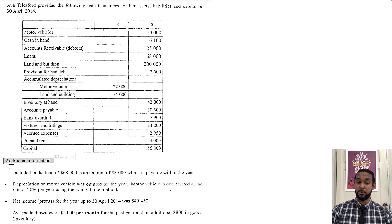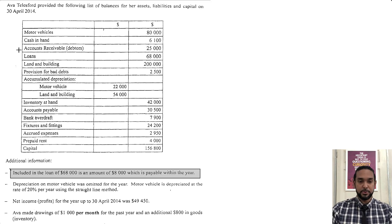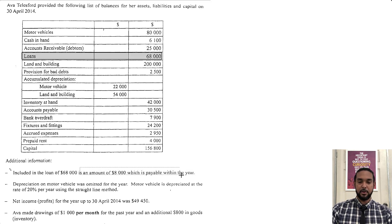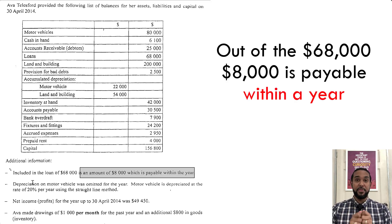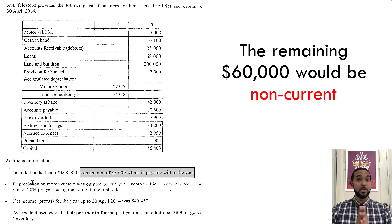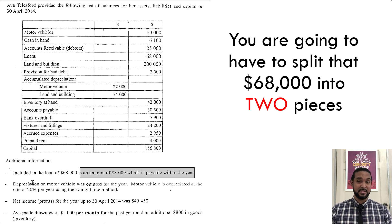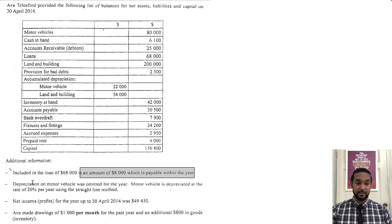The additional information is a very important section to check out. So included in the loan of $68,000 is an amount of $8,000 which is payable within a year. So out of the $68,000, $8,000 is a current liability and the remaining $60,000 would be non-current. You're going to have to split that $68,000 into two pieces — a current portion and a non-current portion. Always be sure to read your question to pick out that information.